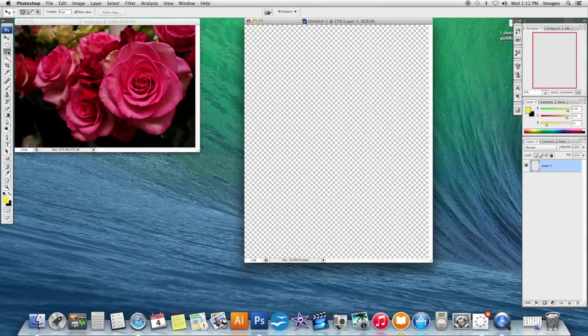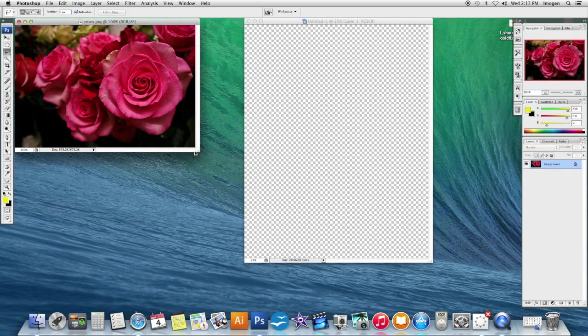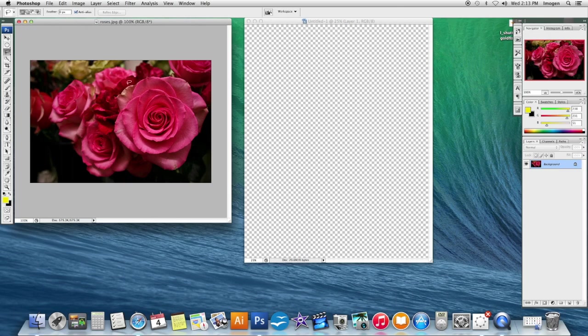And the next tool we're going to explore is the lasso tool. There's three of them there if I click and hold the tool. We're going to use the first one, just the regular lasso tool. The lasso tool is a really quick way to select. It is by no means precise, but it is fast.